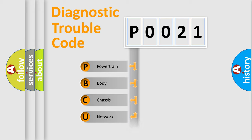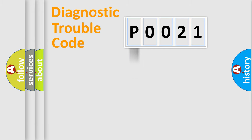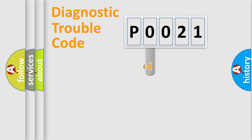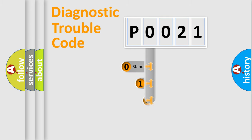Powertrain, Body, Chassis, Network. This distribution is defined in the first character code.